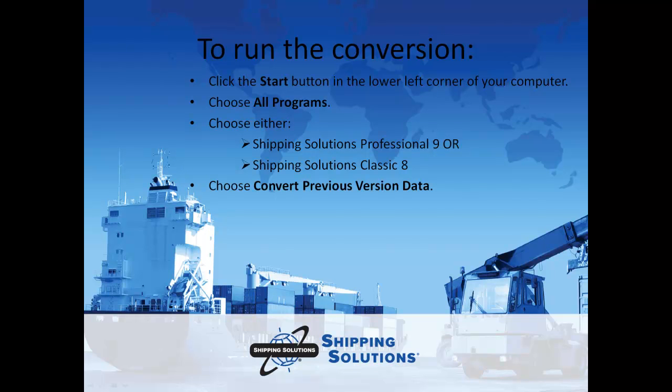To run the conversion, click the Start button in the lower left corner of your computer. Choose All Programs, then Shipping Solutions Professional 9, or if you have purchased the classic version, Shipping Solutions Classic 8. Choose Convert Previous Version Data.